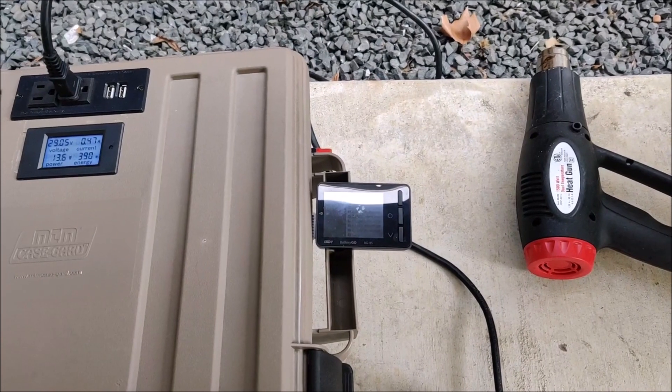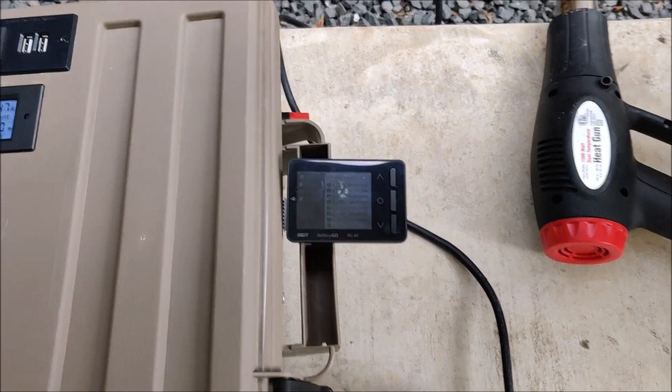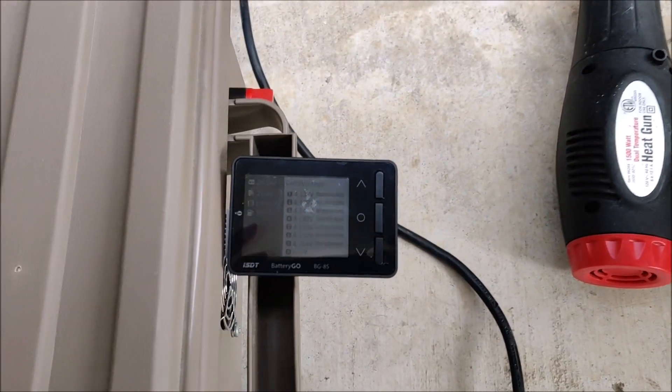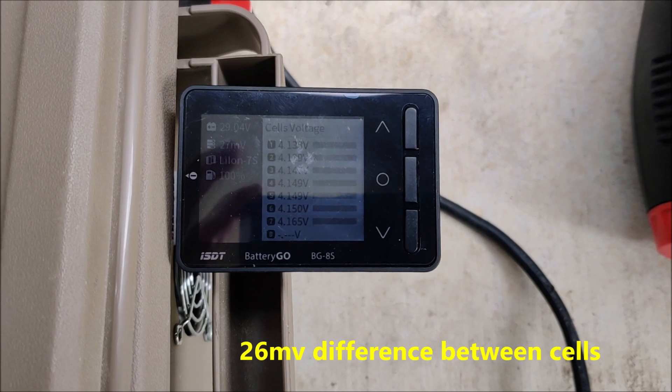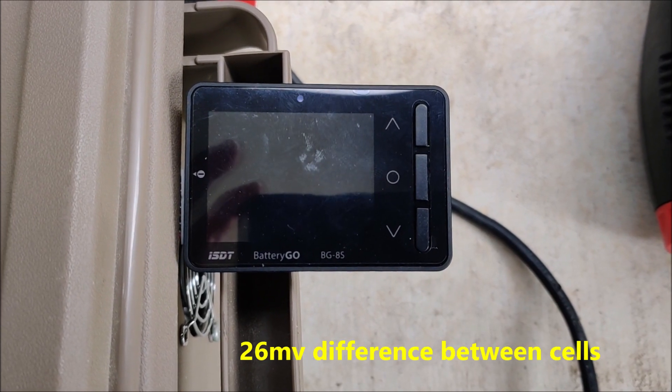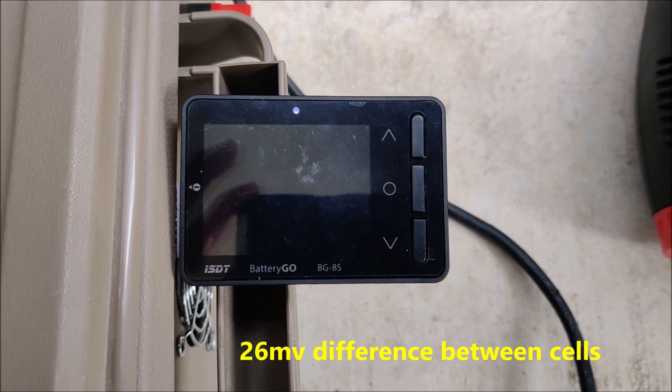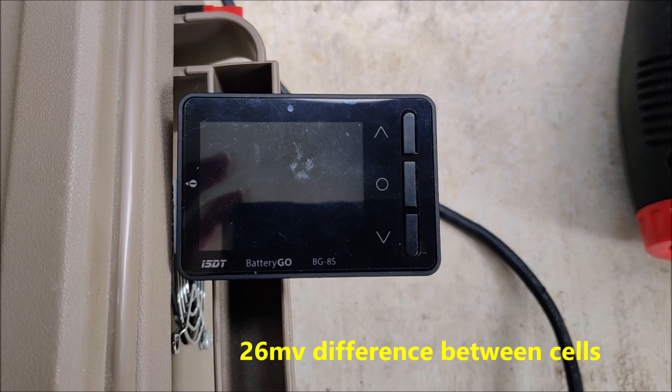Heat gun test time. I am going to run this for a couple of hours and drain this down and put a load on this. We will see what happens.